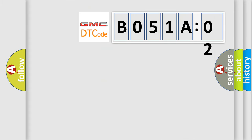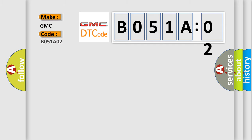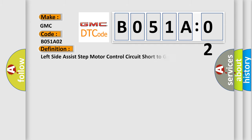So, what does the diagnostic trouble code B051A02 interpret specifically for GMC car manufacturers? The basic definition is: Left side assist step motor control circuit short to ground.